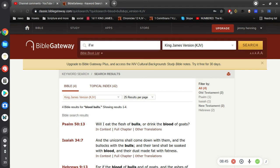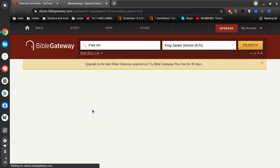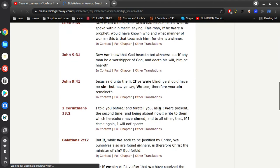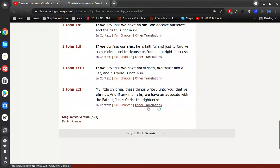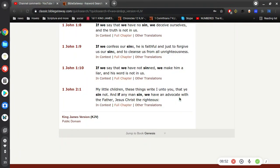And like John says, what's that verse? I can never remember nothing. My little children, these things I write to you that you sin not. And if any man sin we have an advocate with the father, Jesus Christ the righteous. So Frank's right, don't sin. It's bad, you're just doing it to your own self-destruction and potentially the destruction of others.